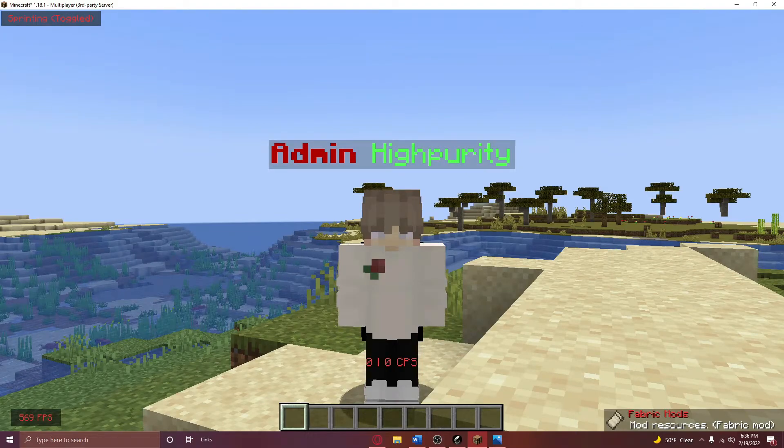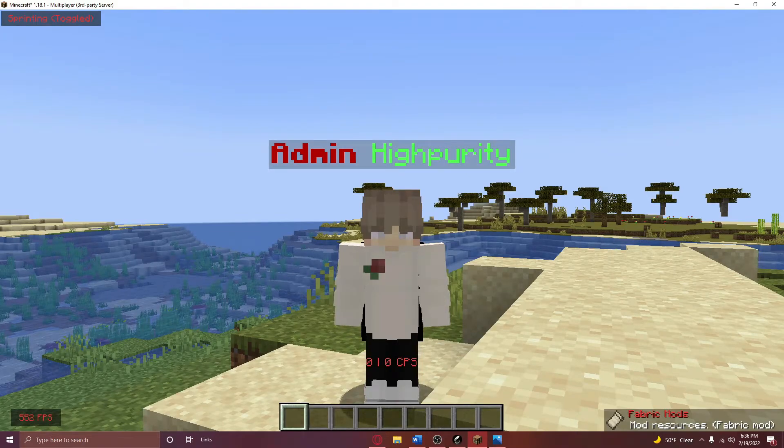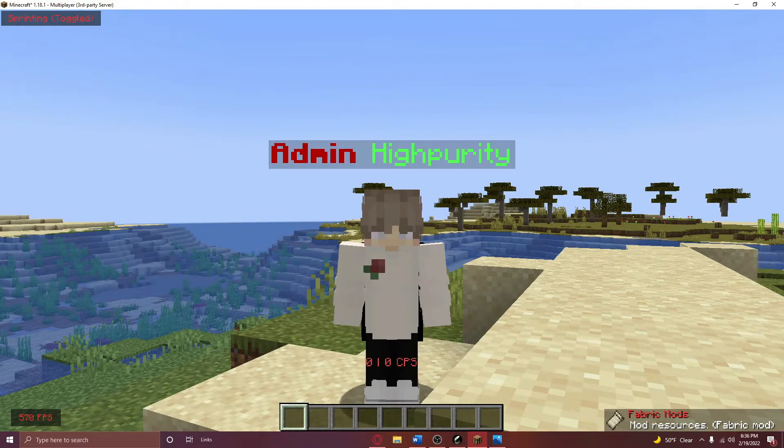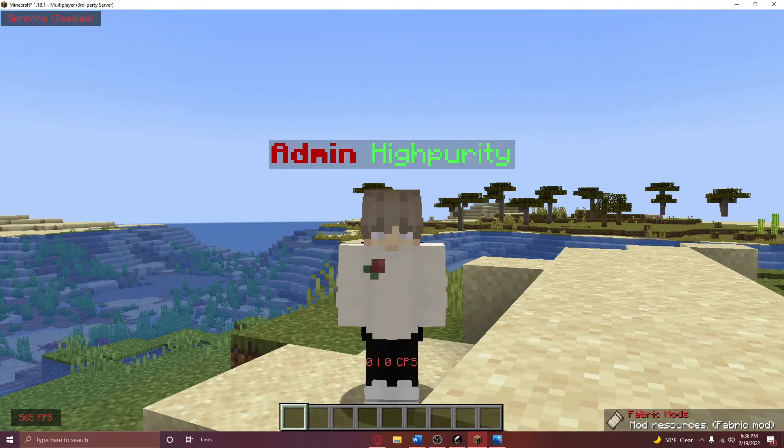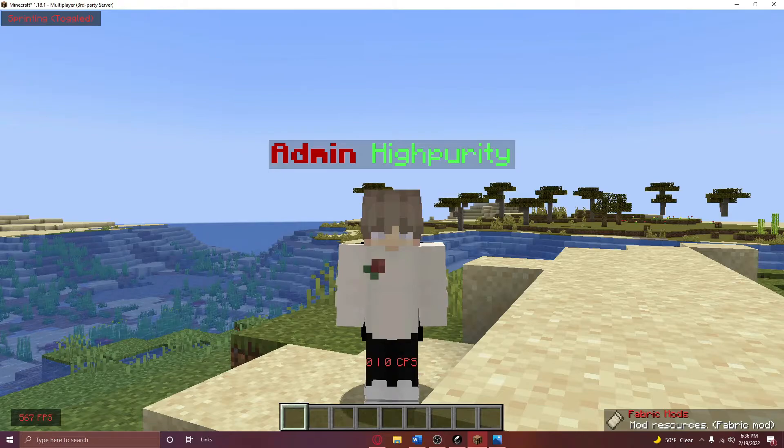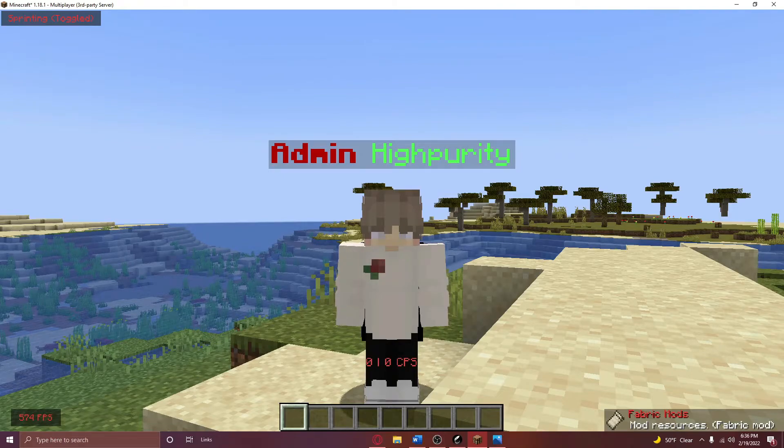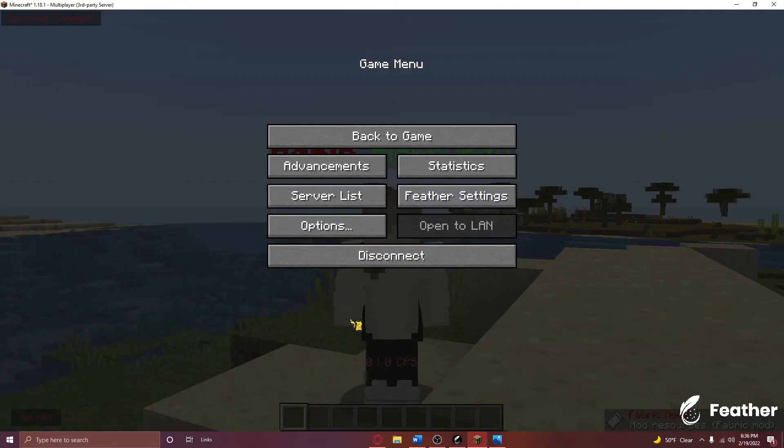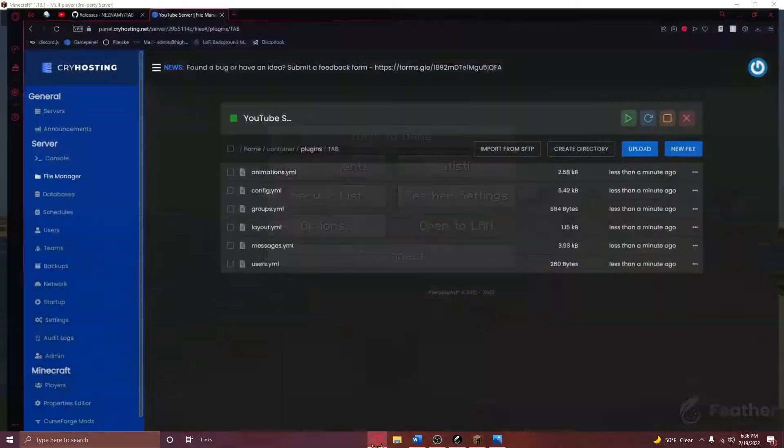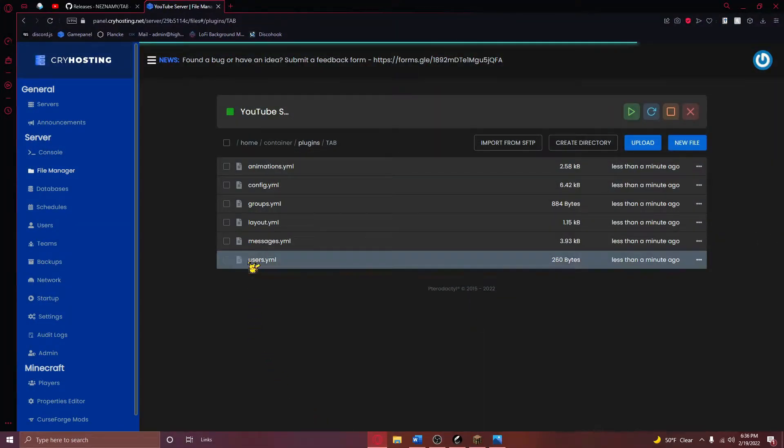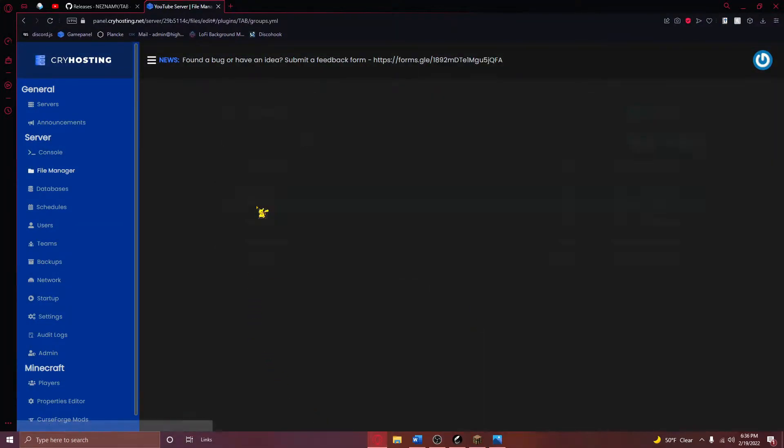Well, why is this happening? The reason for this is that our TAB plugin has its own built-in prefix section, which we can edit by heading over to the groups YML file in our TAB plugin folder.